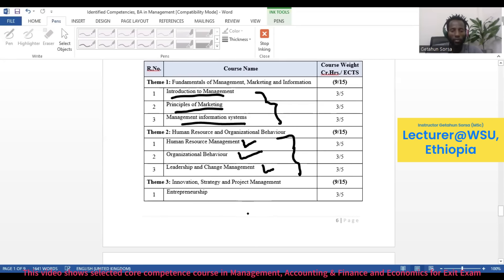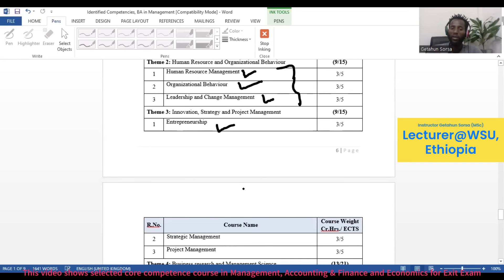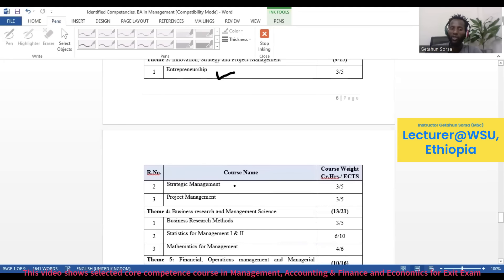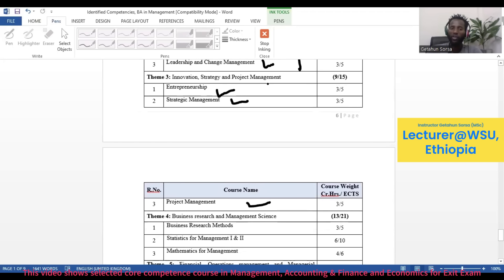Under Theme 3 — Innovation, Strategy, and Project Management — there is Entrepreneurship (especially for management), Strategic Management, and Project Management. These three courses are grouped under this theme.